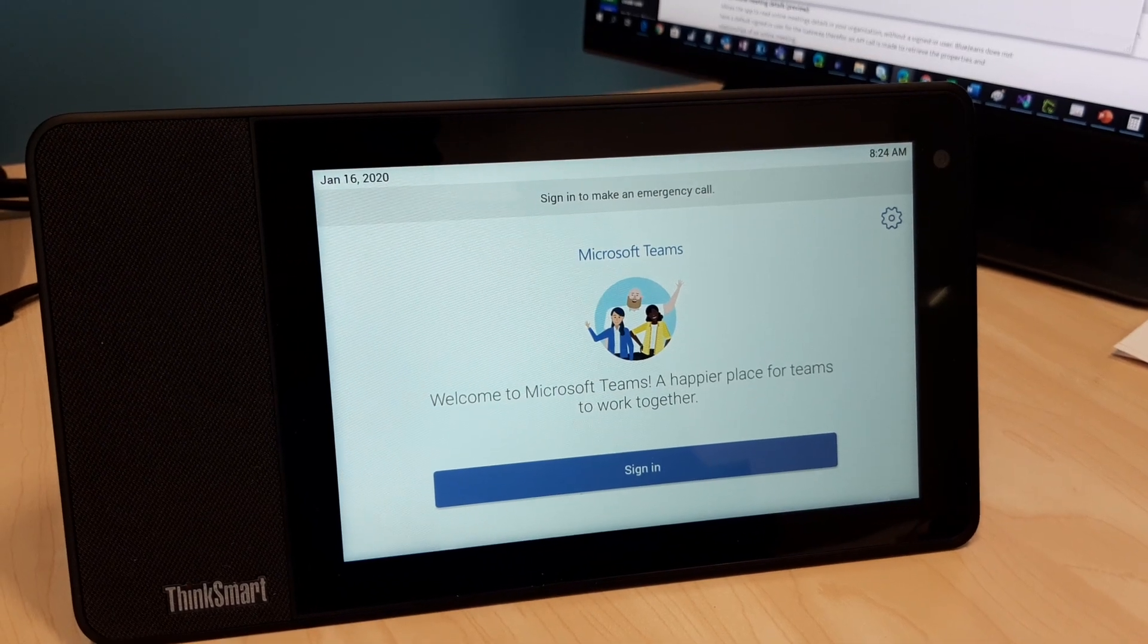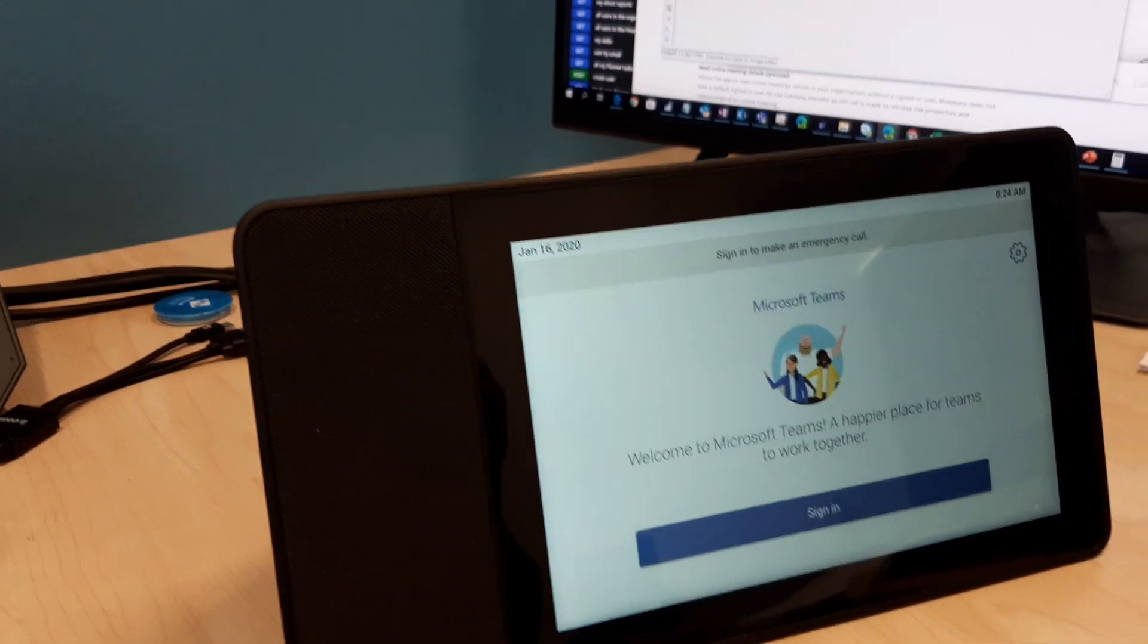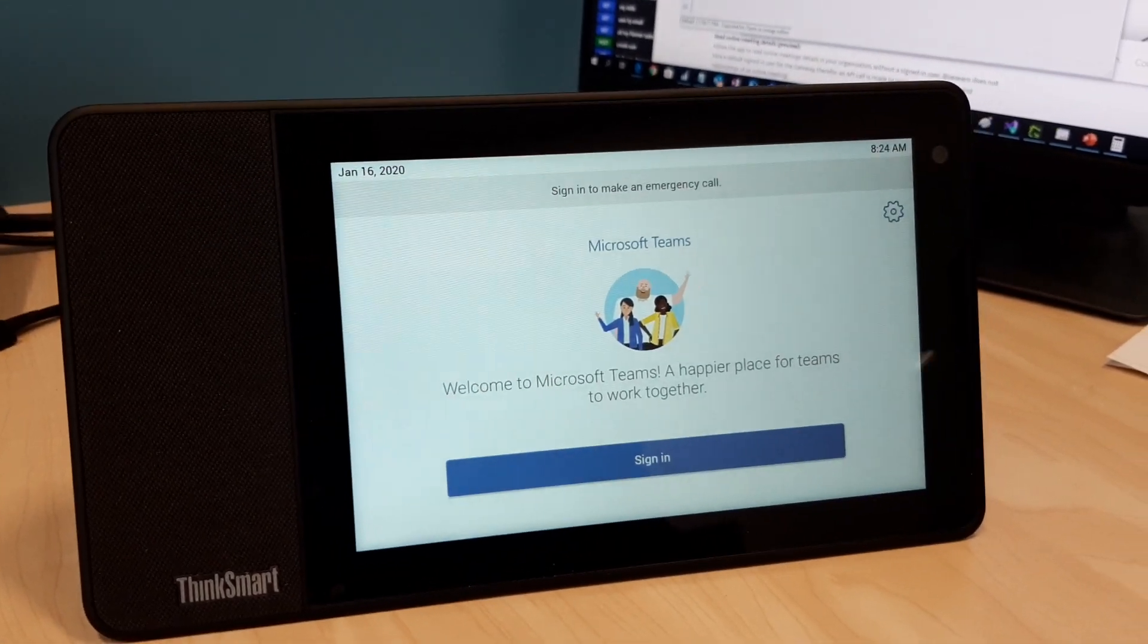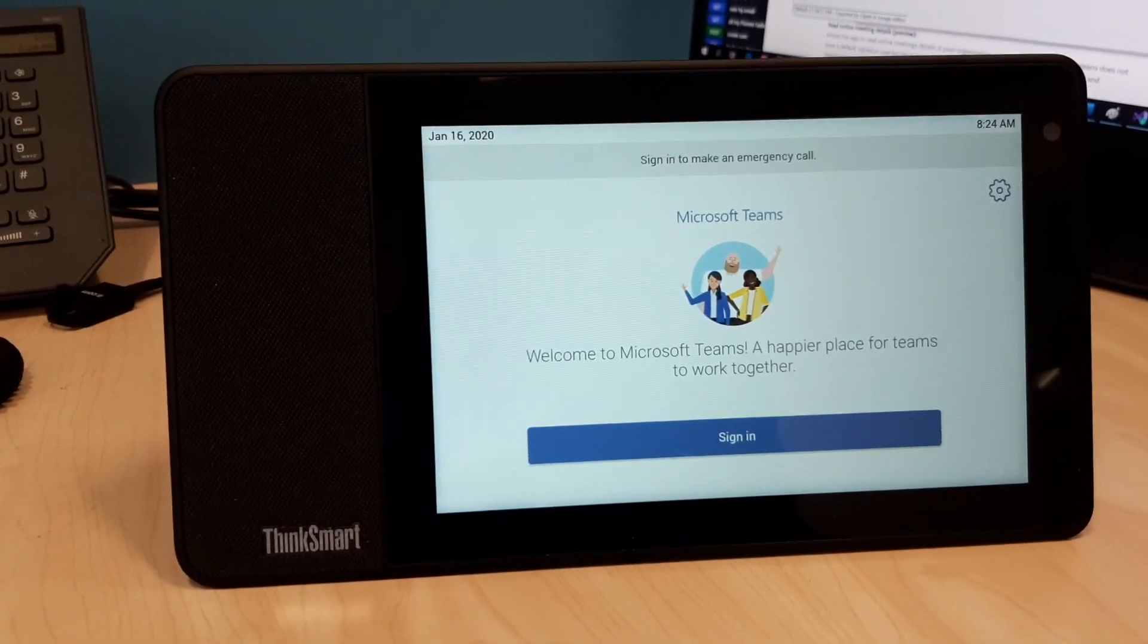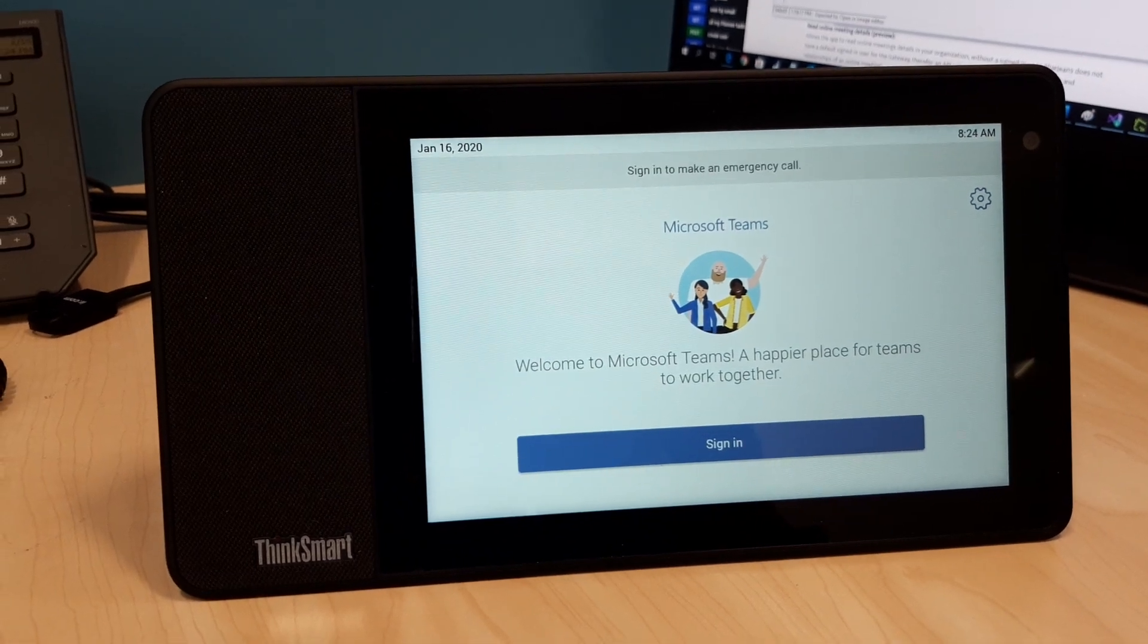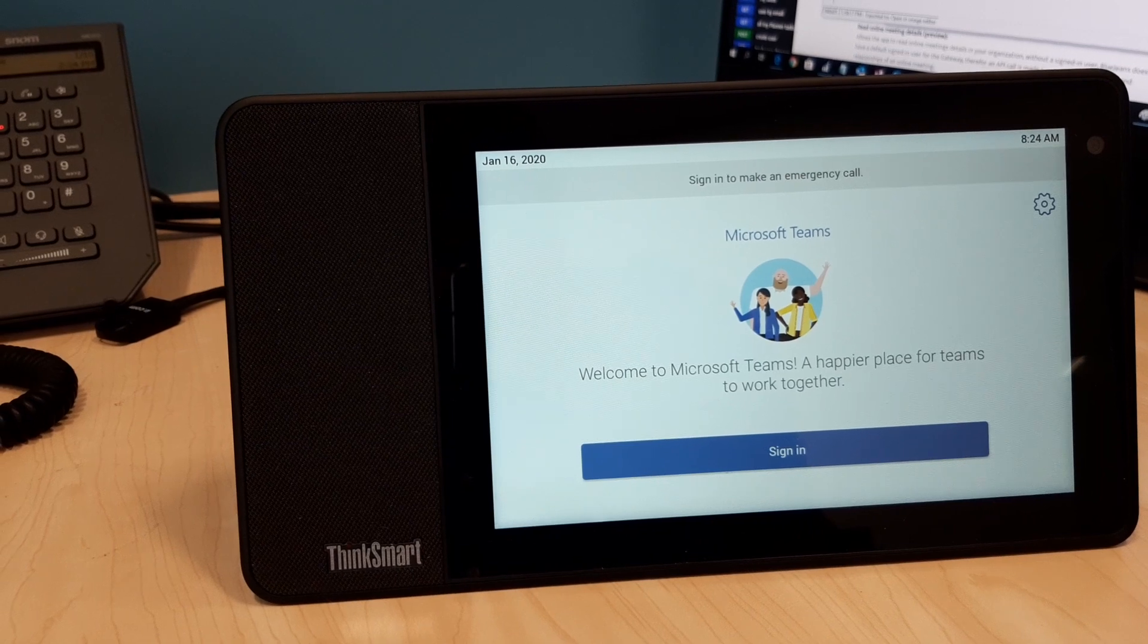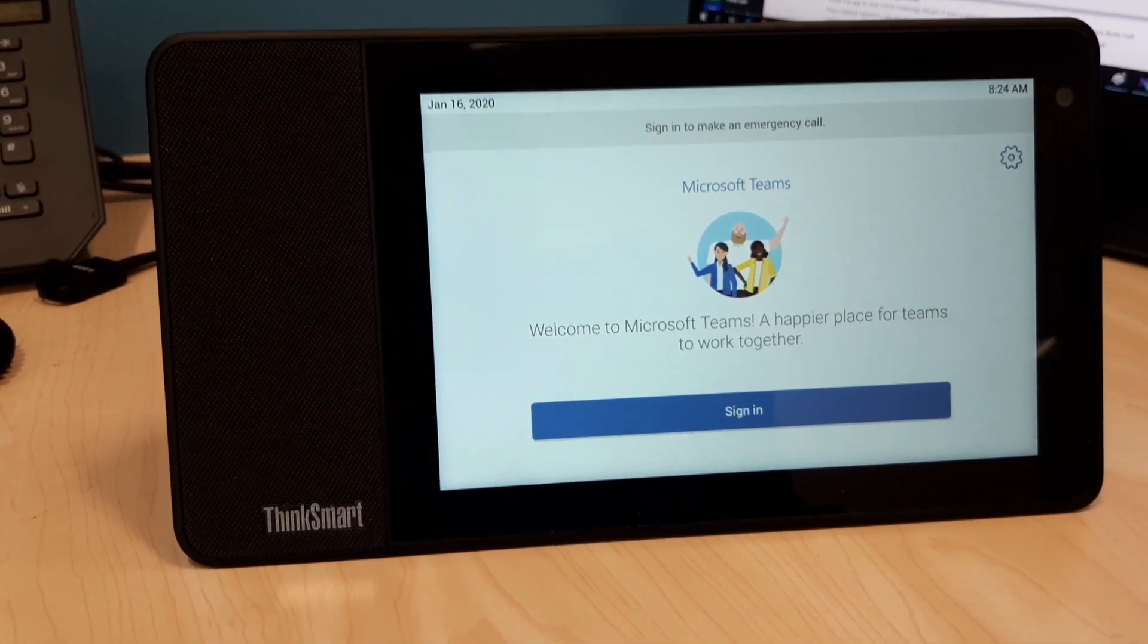We're setting up the Lenovo ThinkSmart display for Microsoft Teams. As soon as it starts up, you go through getting the language correct, getting the Wi-Fi connected, and your Bluetooth device.